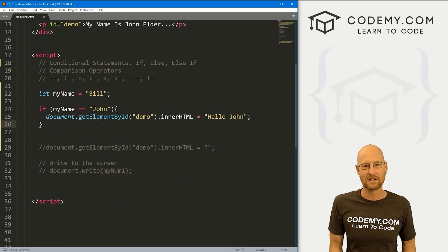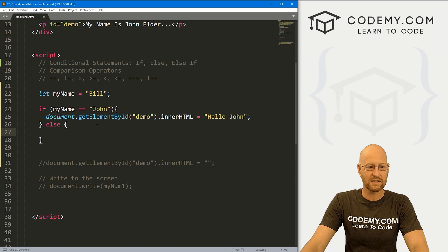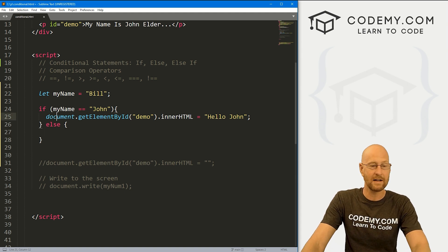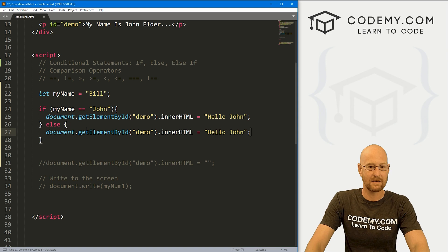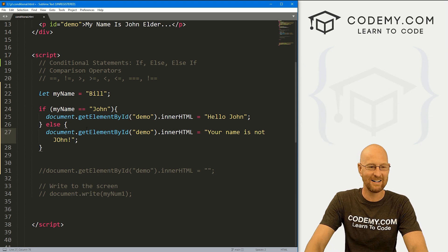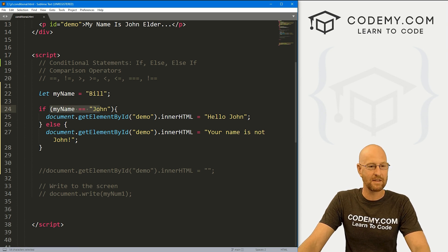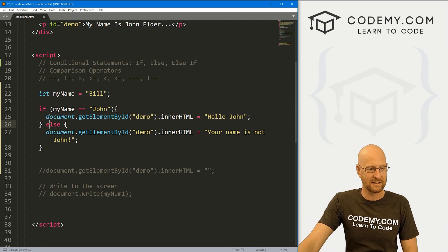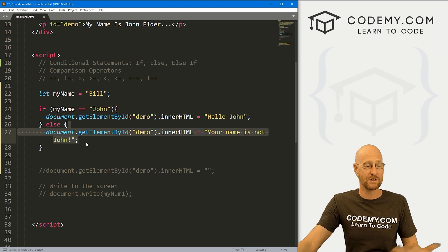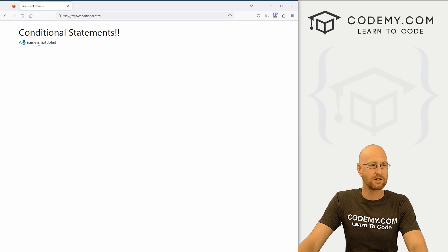Usually when you use conditional statements, you'll use an if with an else statement. To use an else statement, we just type 'else' right here, set another set of curly brackets, and then do something else. In this case, let's say 'Your name is not john.' We know our name is Bill, so this will say, hey, is my name john? No, it's not. So it will skip this entire set of brackets, and the program flow will drop down to the else statement and execute whatever's in those brackets. If we save this and hit reload, it says 'Your name is not john.'